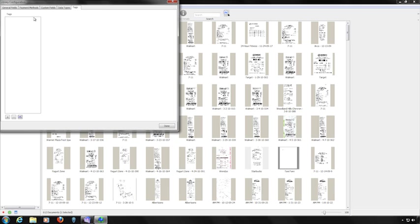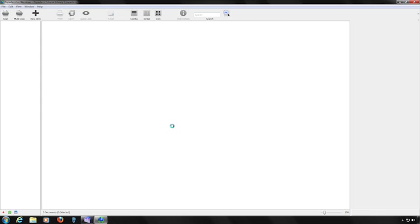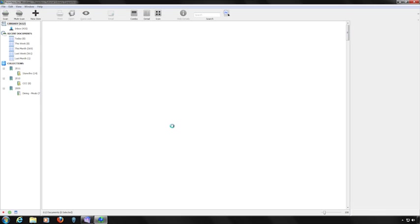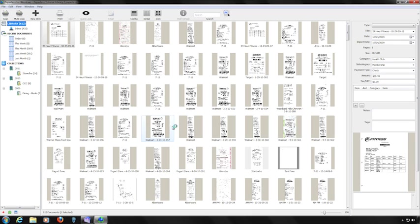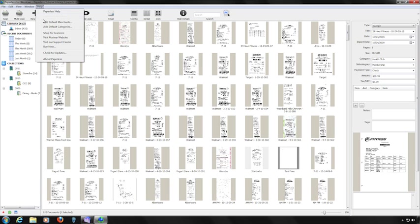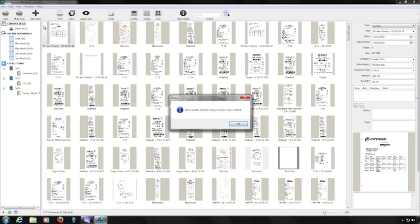The final tab in the Library Configuration area lets you add specialized tags for additional filters. When done customizing your fields, click Done. If you'd like Paperless to populate a sample set of merchants and categories, go to the Help menu and choose either Add Default Merchants or Add Default Categories.